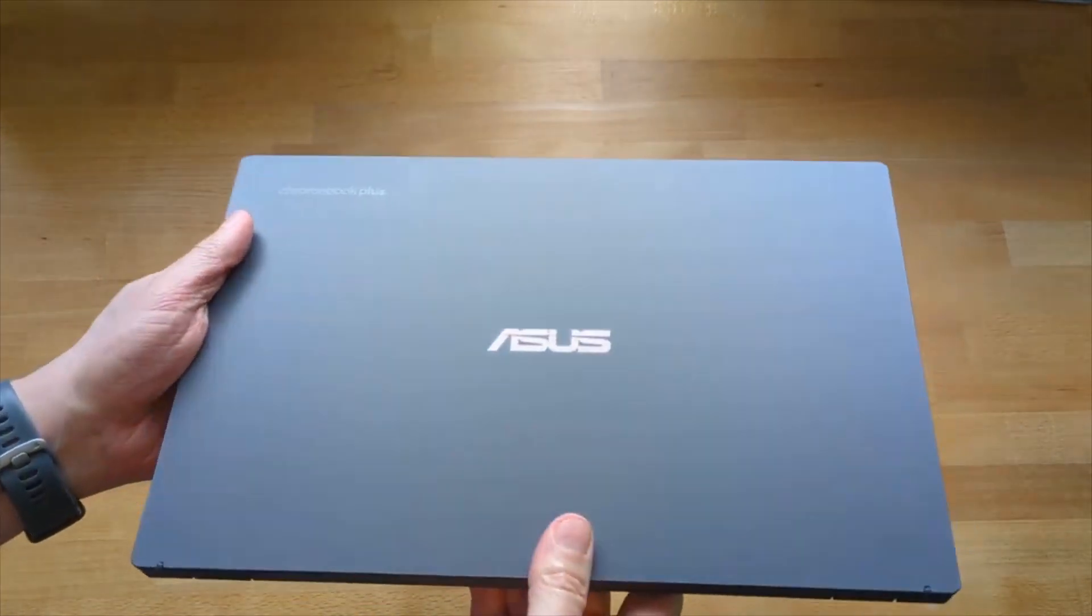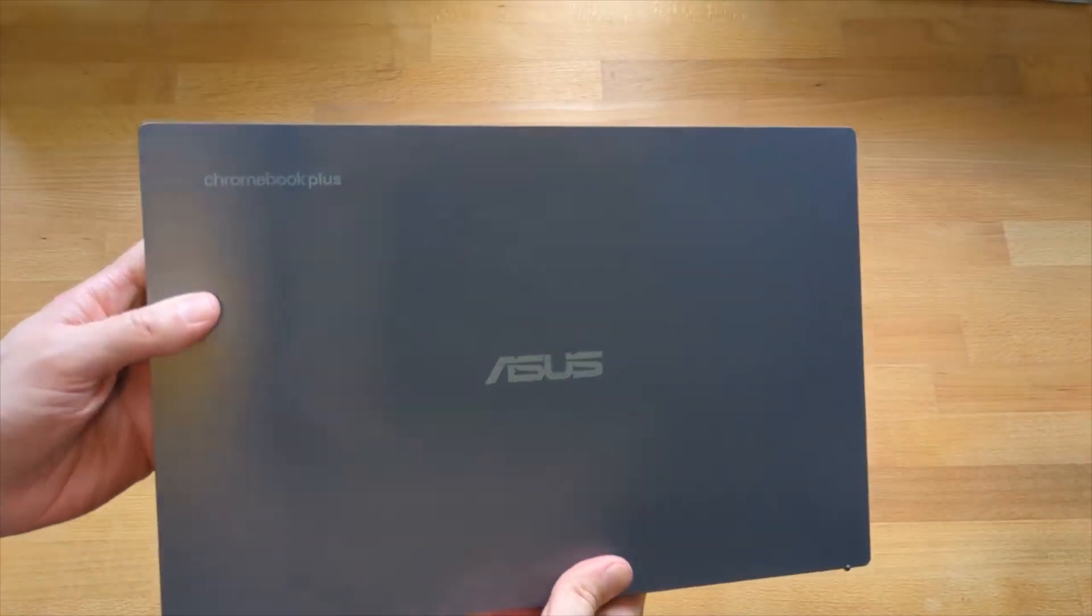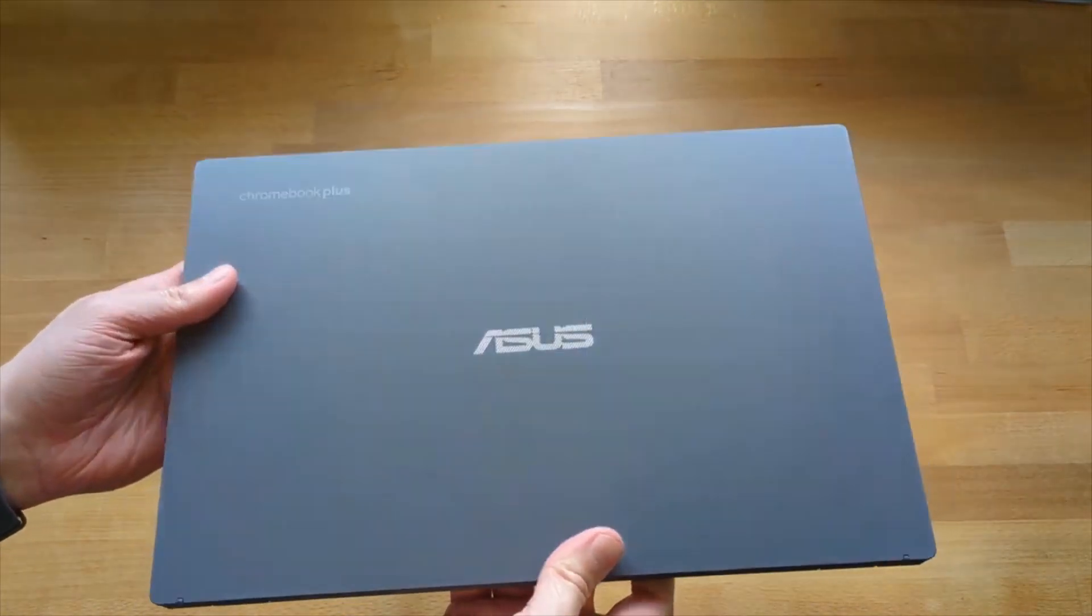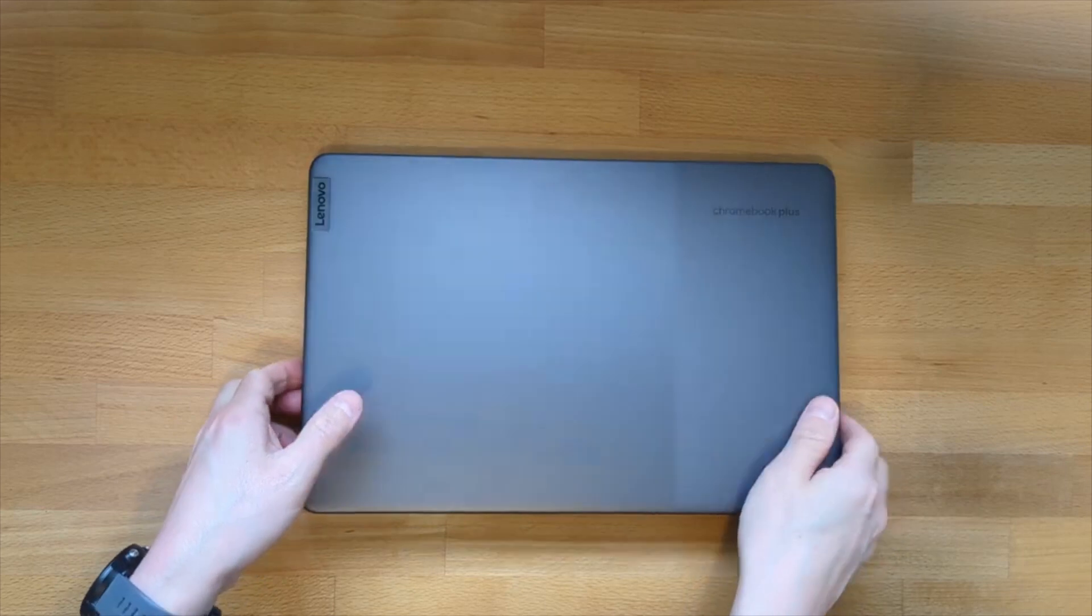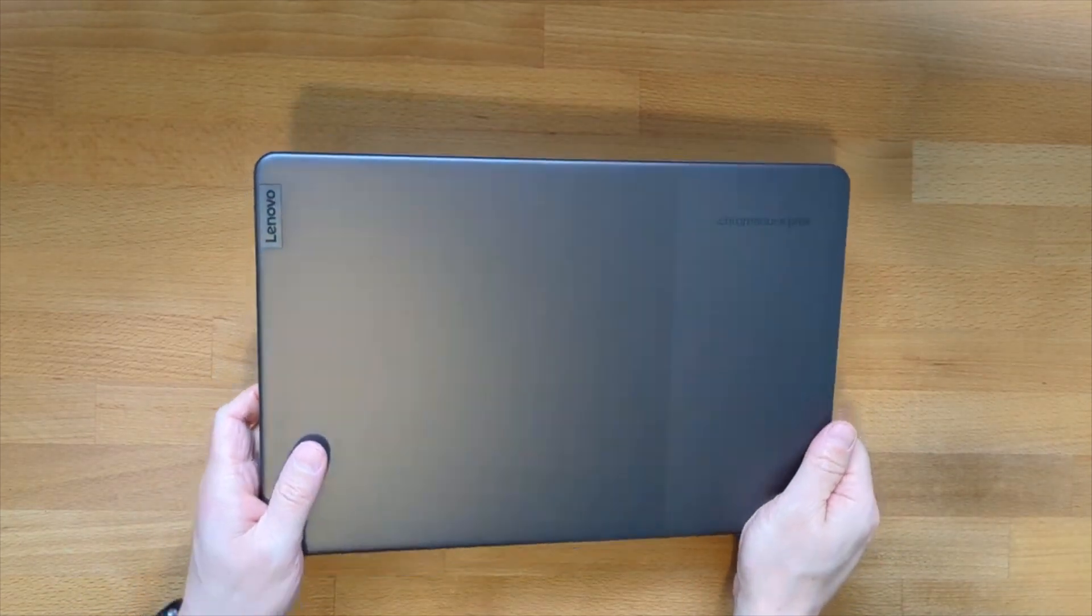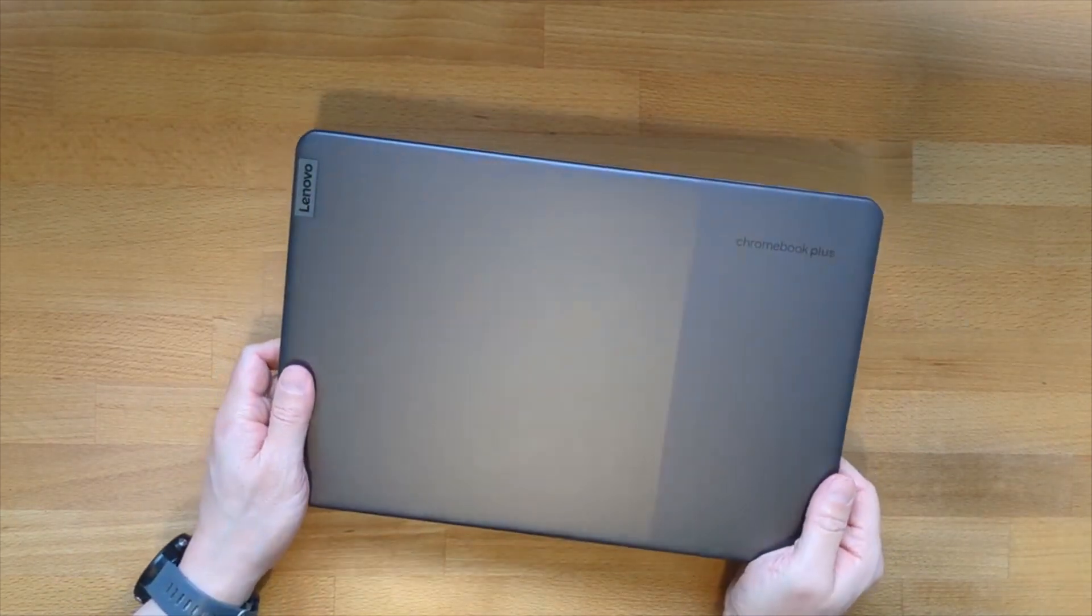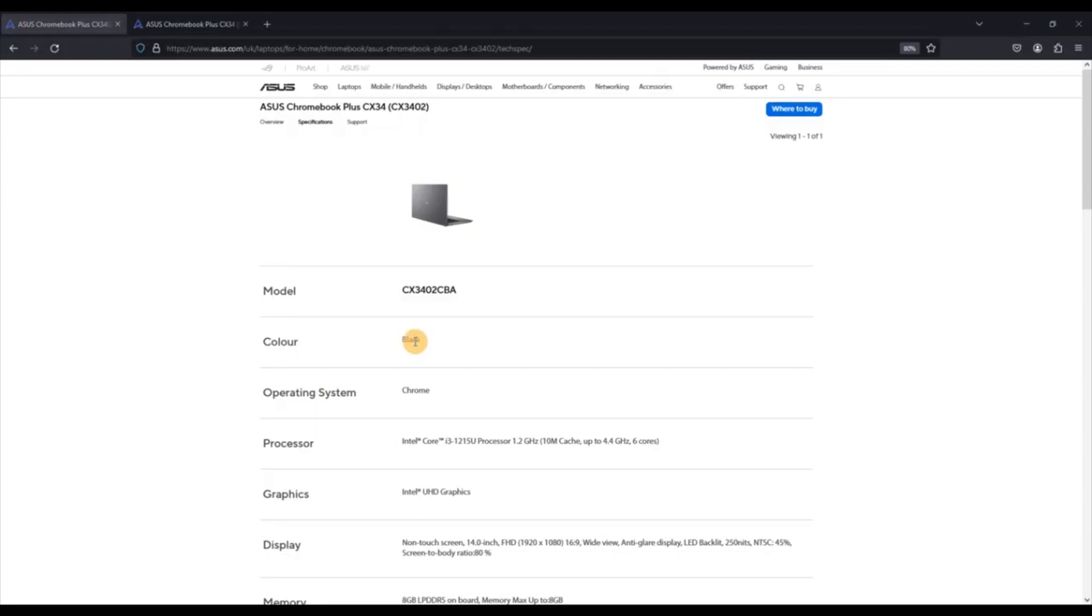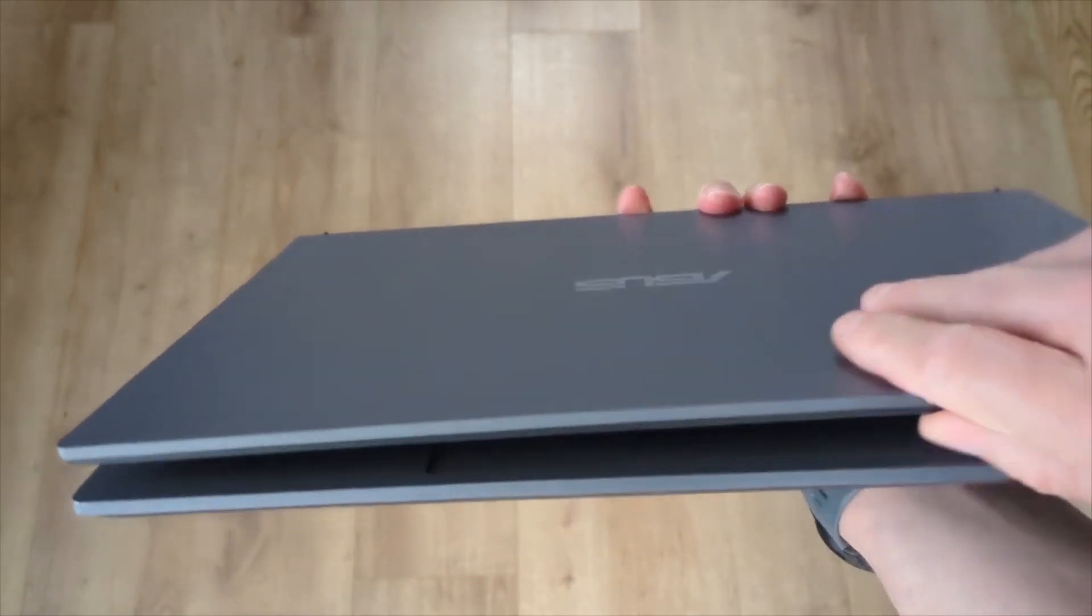The Chromebook Plus CX34 also stands out for its vibrant touchscreen display, providing crisp visuals and intuitive navigation, whether for work or entertainment purposes. Additionally, its long-lasting battery life ensures extended productivity without the need for frequent recharging.